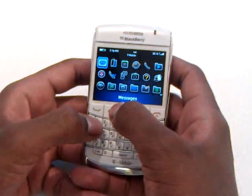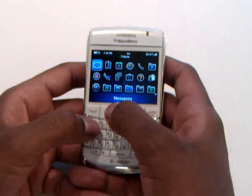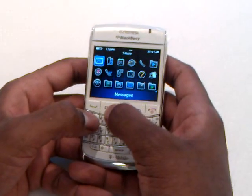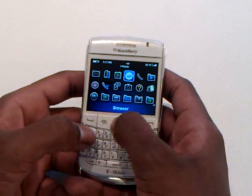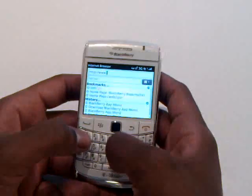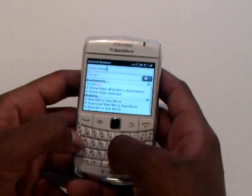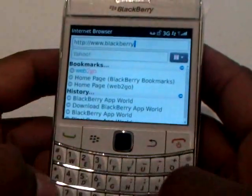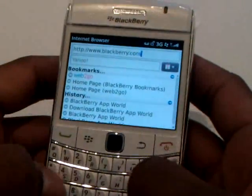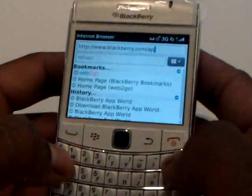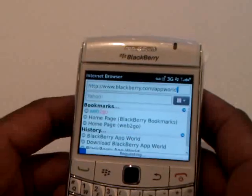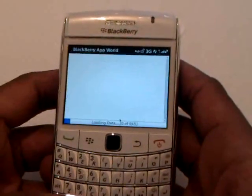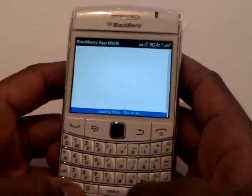We're here again with another question about how to download apps on your BlackBerry. The first thing you have to do is download BlackBerry App World. To do that, you want to go to the browser and type in www.blackberry.com/appworld. Click on Enter or OK, and it's going to take you to the BlackBerry App World website.